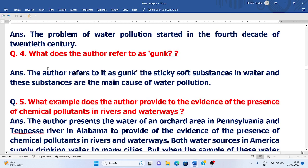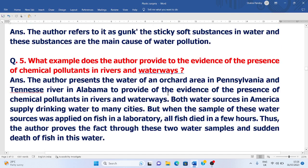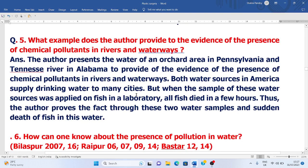Question four: What does the author refer to as junk? The author refers to junk as the sticky soft substances in water, which are the main cause of water pollution. Question five: What example does the author provide as evidence of the presence of chemical pollutants in rivers and waterways? The author Rachel Carson represents the water of an orchard area in Pennsylvania, America, and the Tennessee River in Alabama as evidence of the presence of chemical pollutants in rivers and waterways.